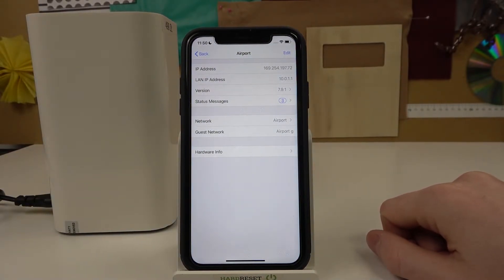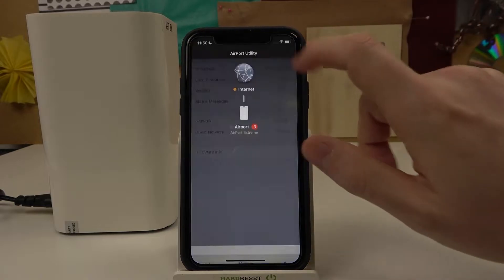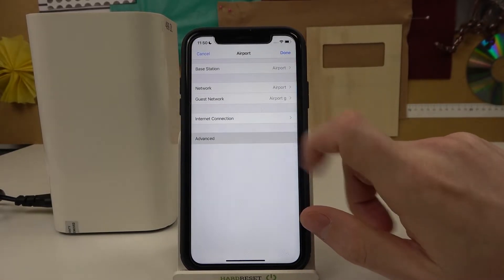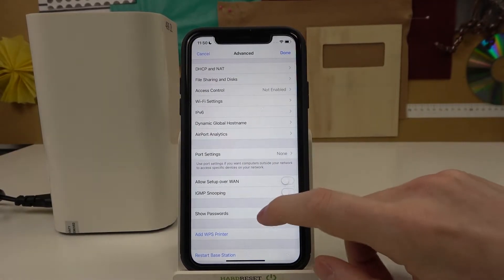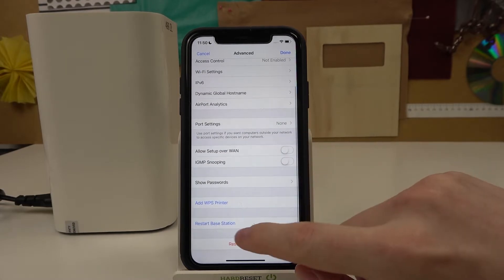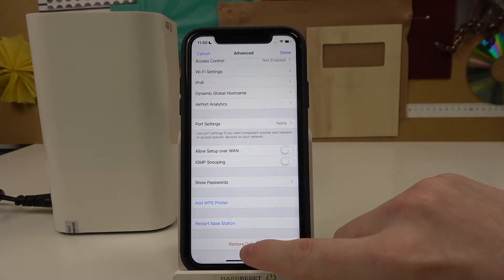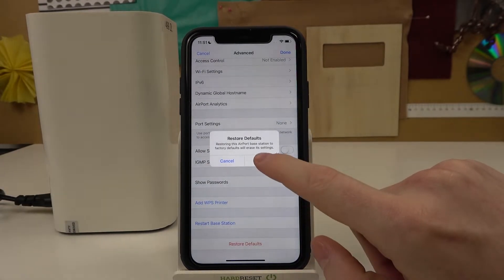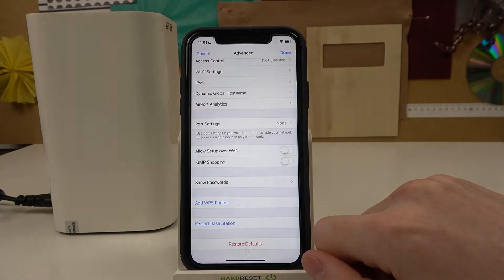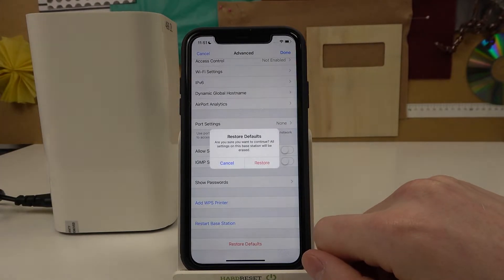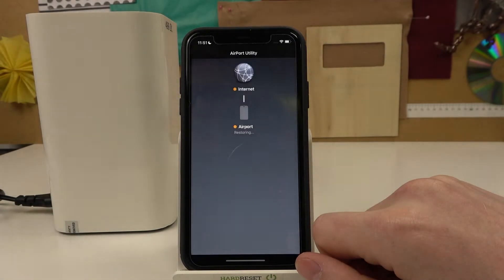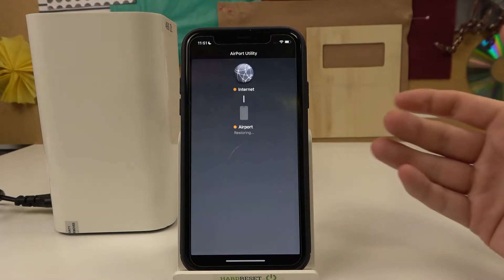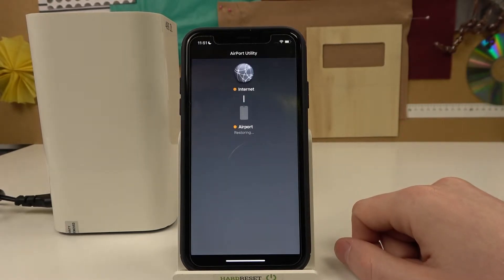After entering the password, click on Edit and find Advanced. From here go all the way down and click Restore Defaults. Click Restore again and Restore again — keep in mind that everything from here will be wiped.